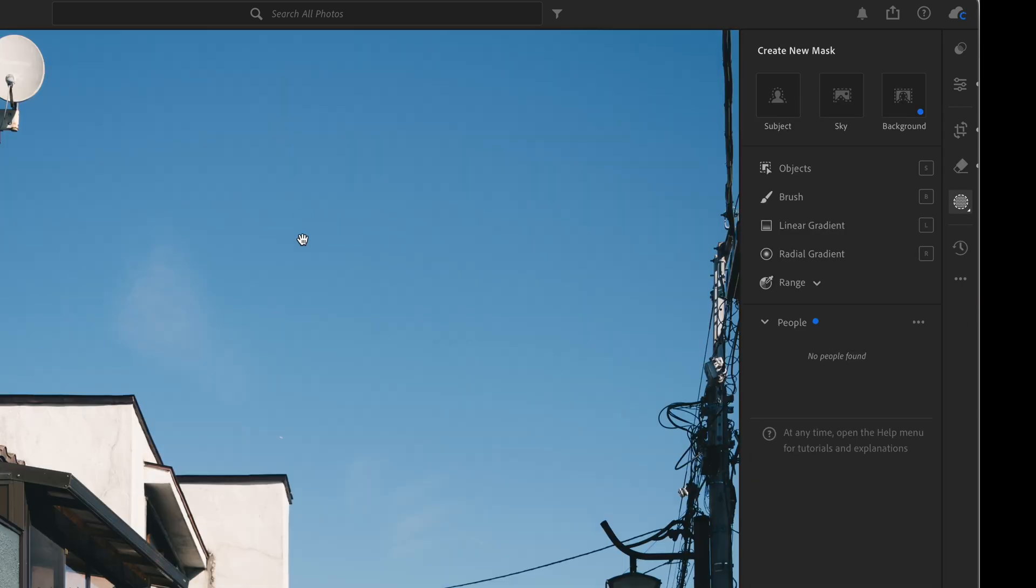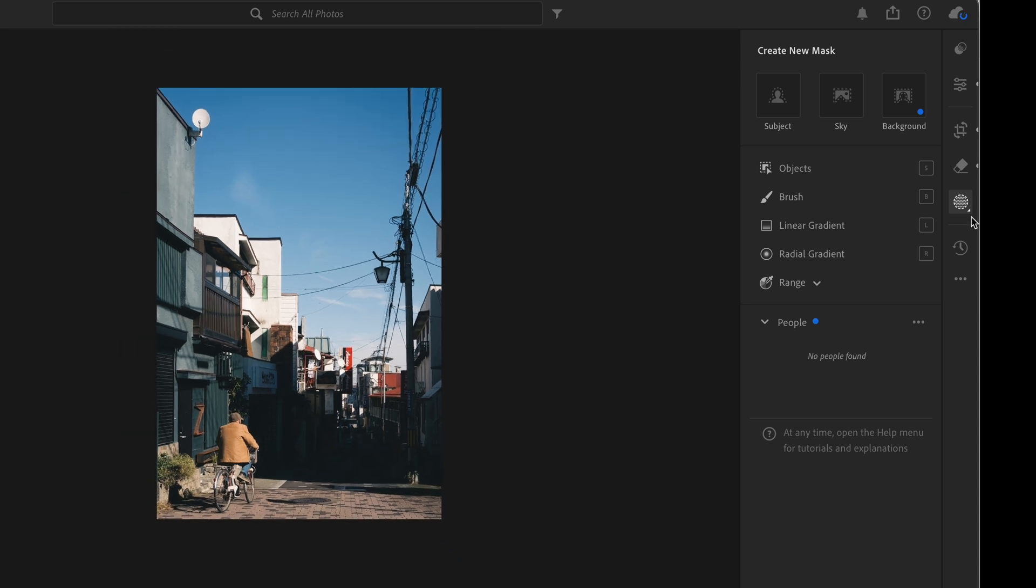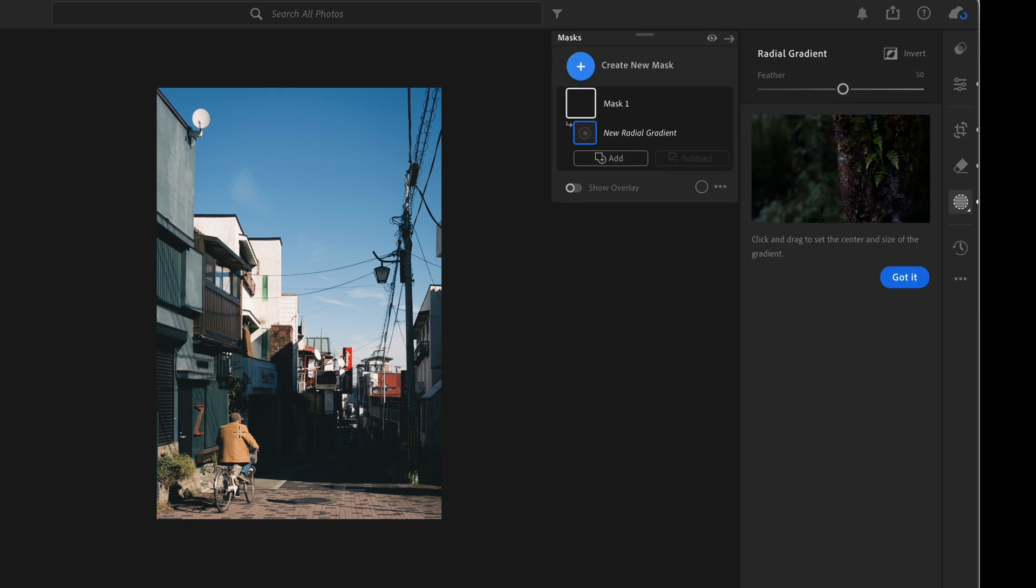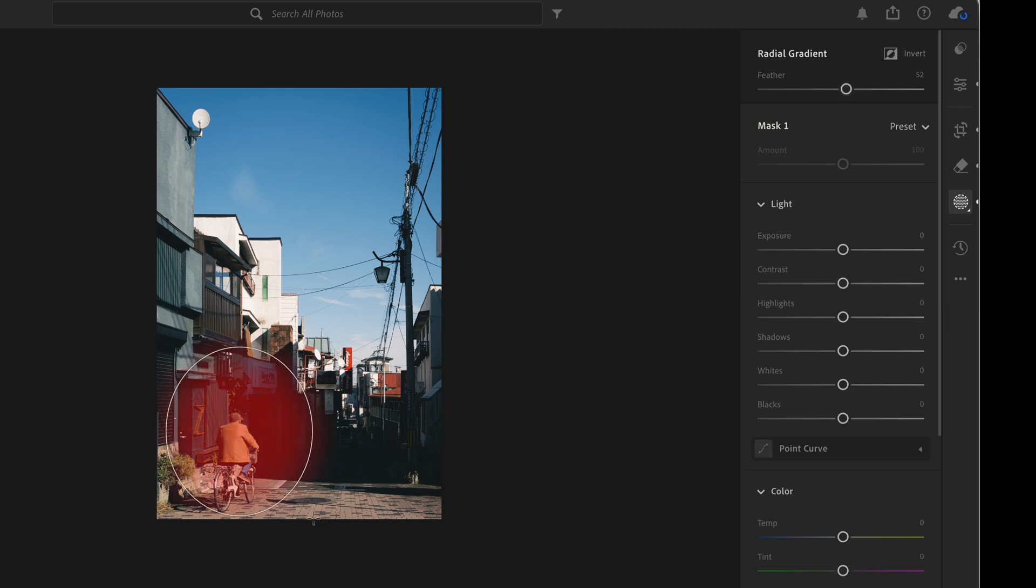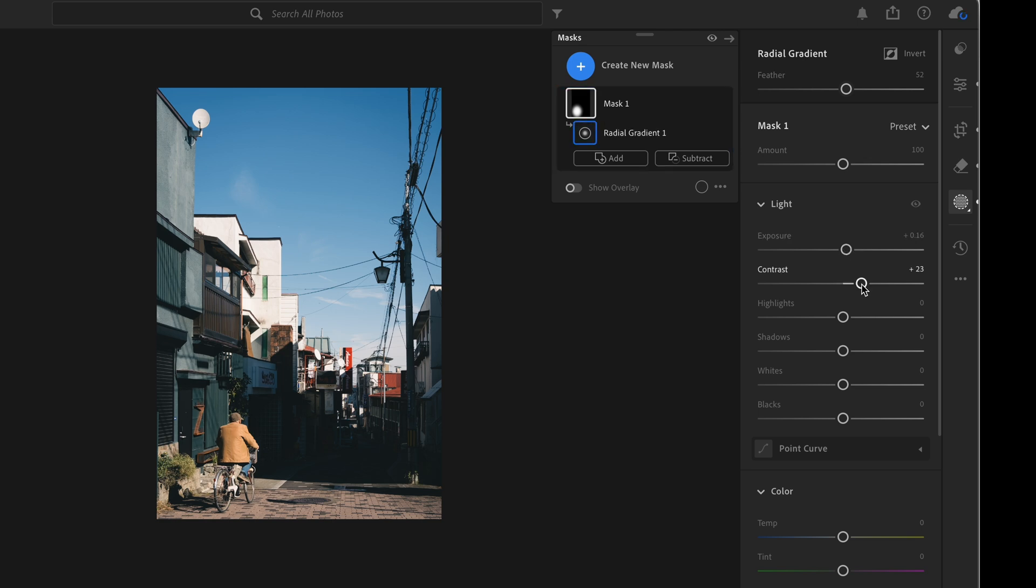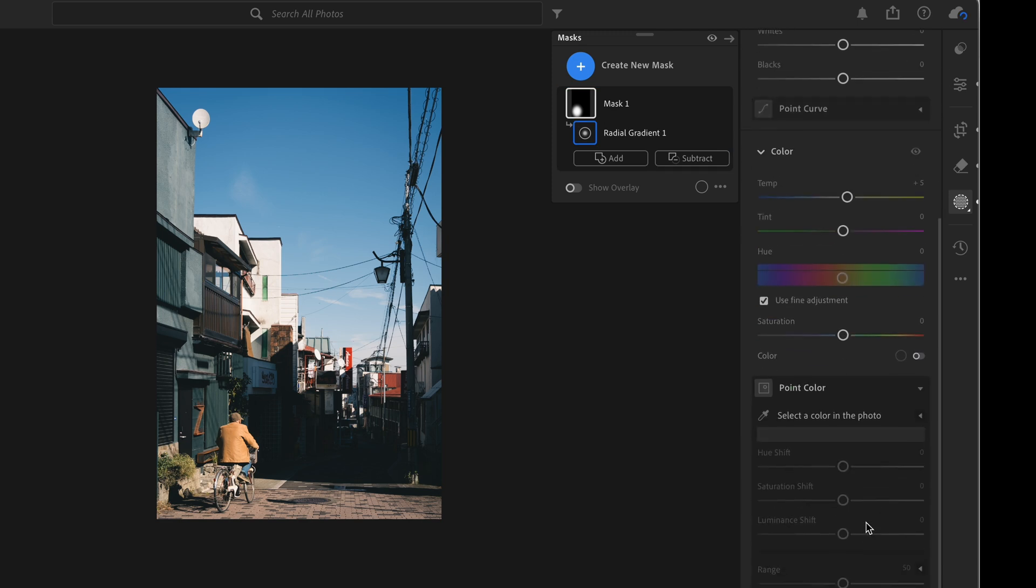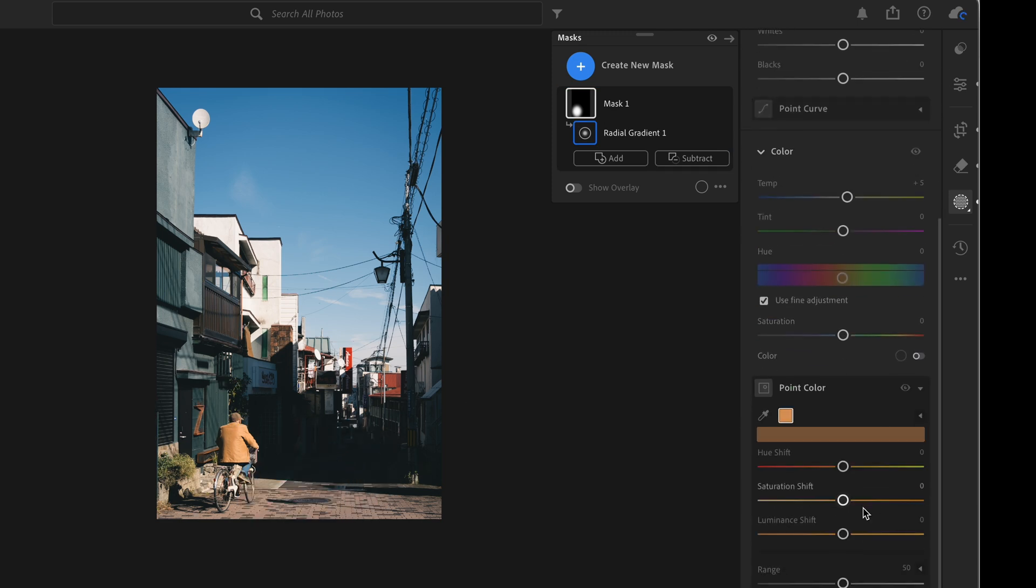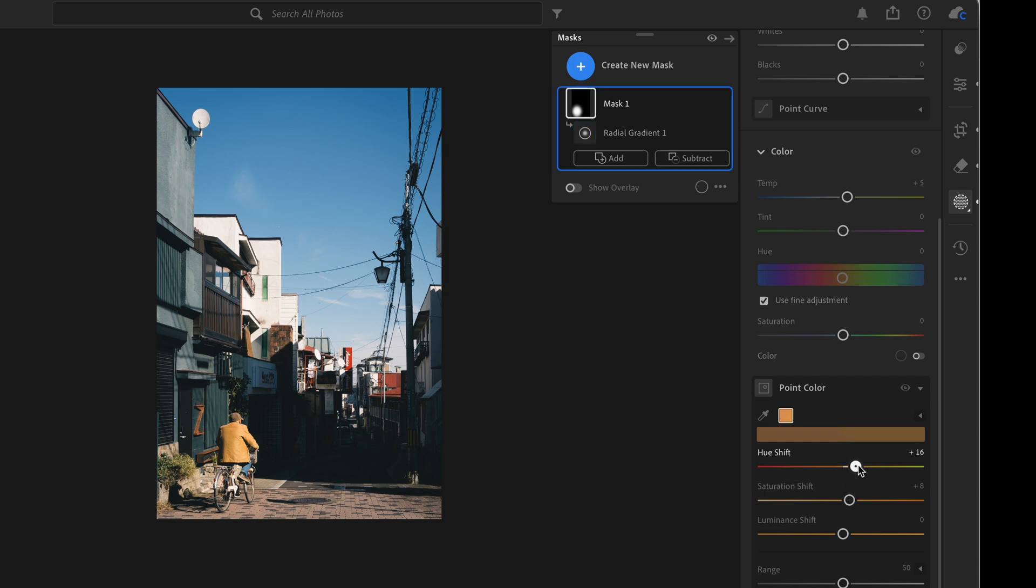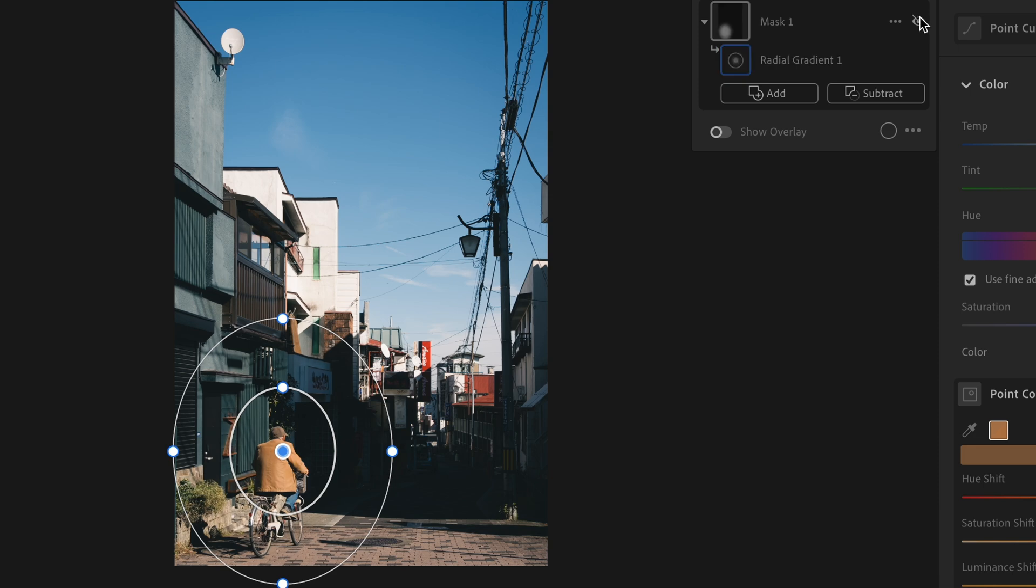I think we can make the man pop even more. Let's create a mask around him so that everything we do next will only affect the circular area. I'll raise the contrast, add some yellow, and I will select this brown color, make it more saturated and a little bit brighter. Okay, this is the before and after of this mask.